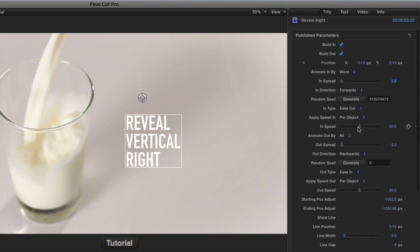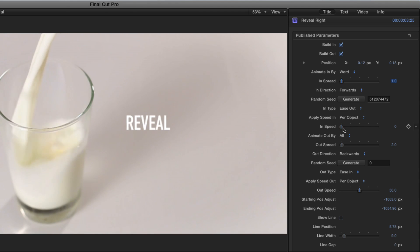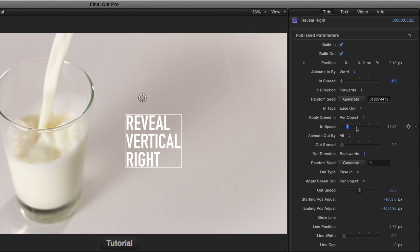And then the in speed is how long the entire animation takes. If I drag this way down to the left and play, it'll be much slower. If I drag it way to the right and play, it'll be much faster.